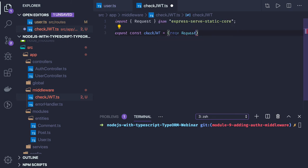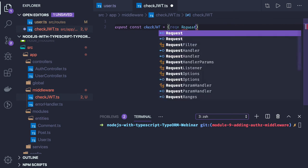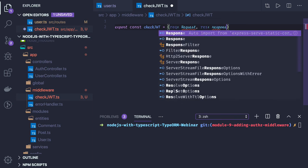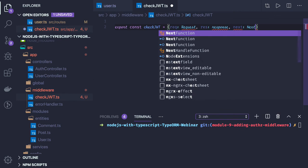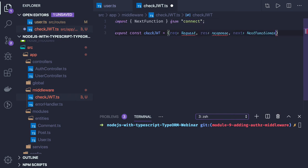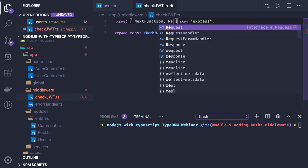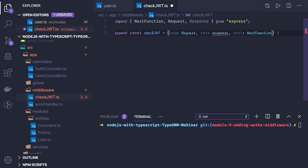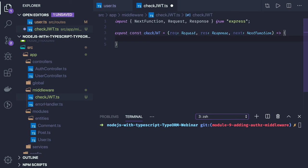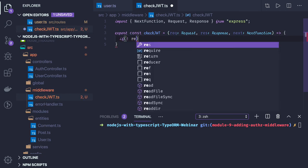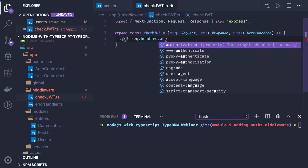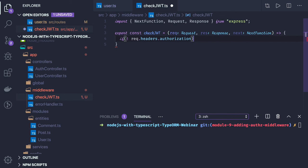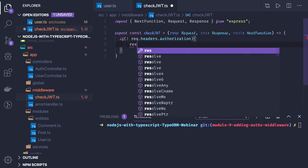Any middleware has three arguments: request, response — both of type Response from Express — and next, which is the next function. Now this method will be validating the token. What we will do is try to access the headers: request.headers.authorization. If it is not having this header, we are done here and we return a response.